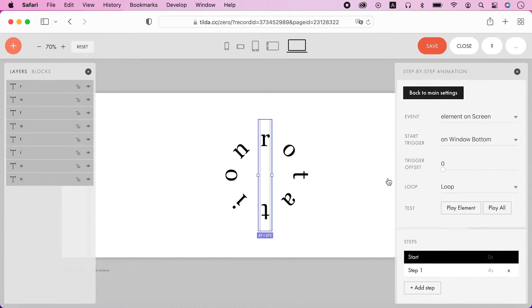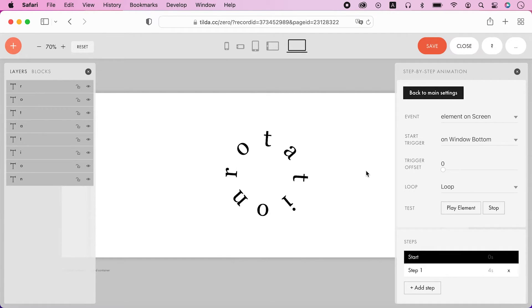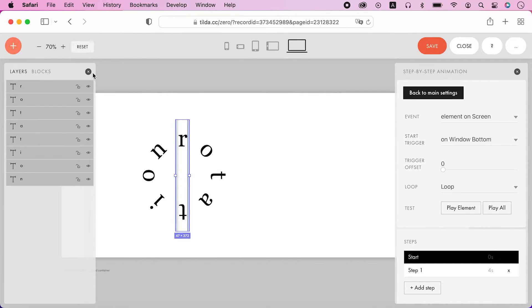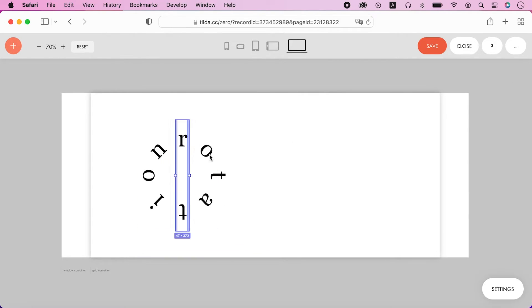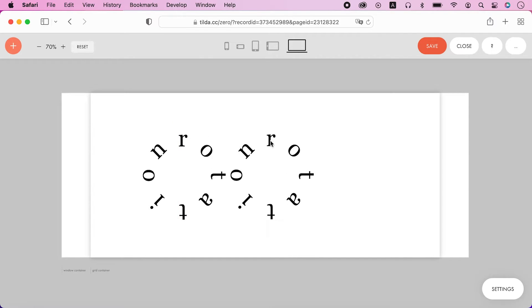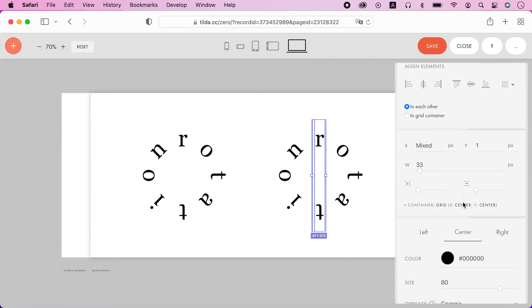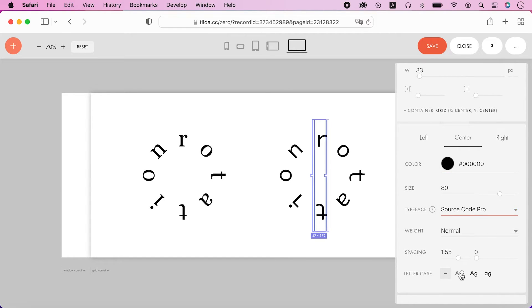And here we have our classic animation. The main advantage of this method is that I can easily change the features of the letters.